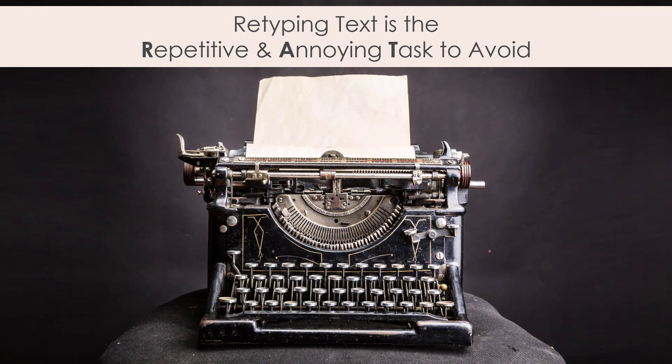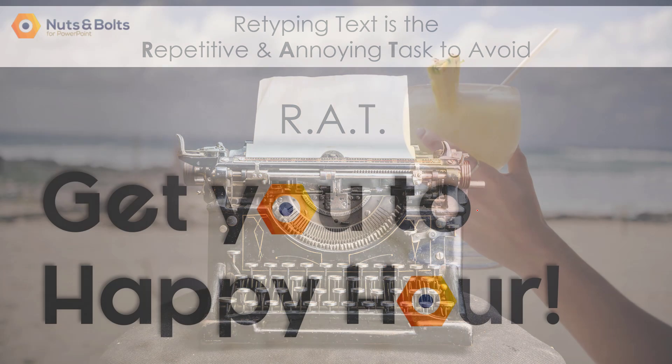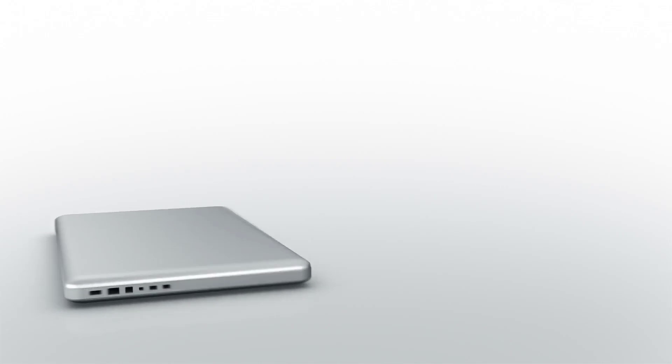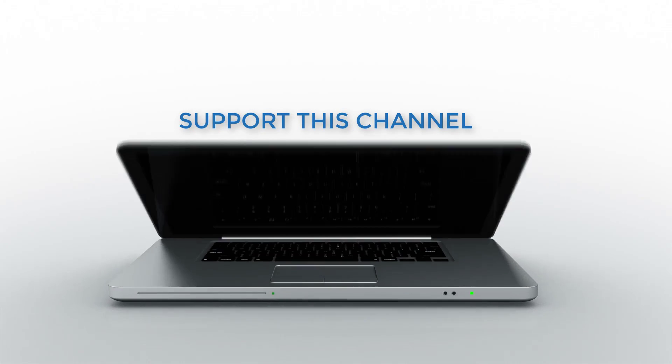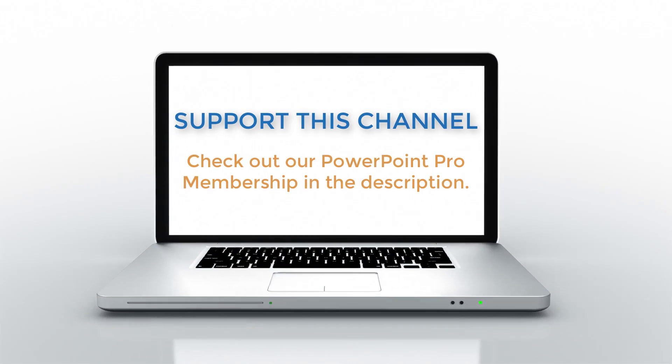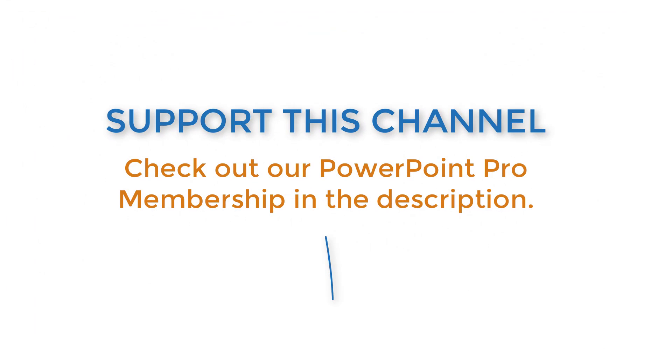So retyping text is the repetitive and annoying task, what I often refer to as rats that we want to avoid in this case, being a copy and paste or typing machine to help get you to happy hour. And I'll show you exactly how to do that in this video. But first if you want to support the channel and learn everything there is to know about PowerPoint, check out our PowerPoint pro membership in the description box below.